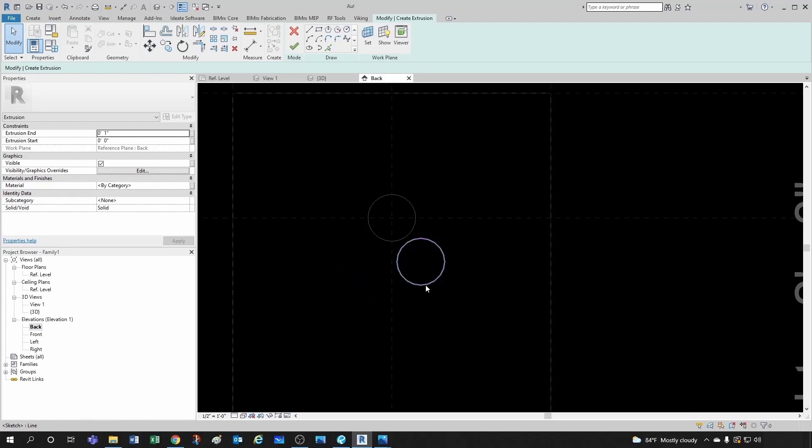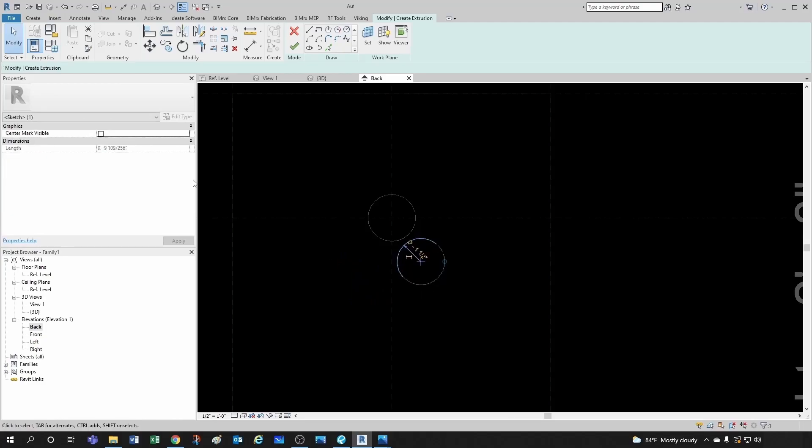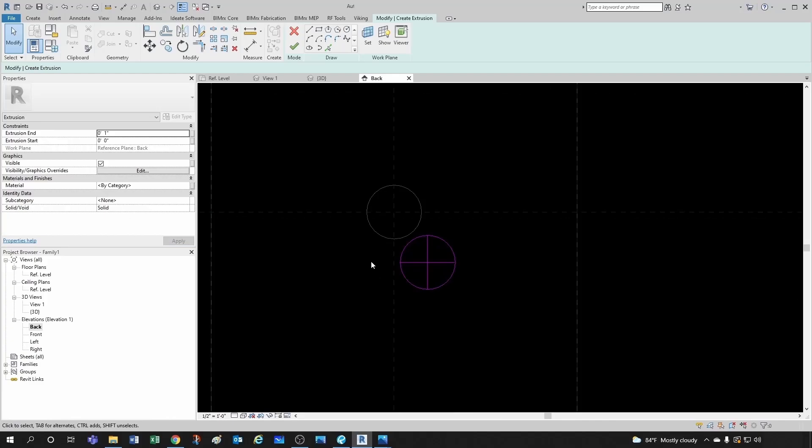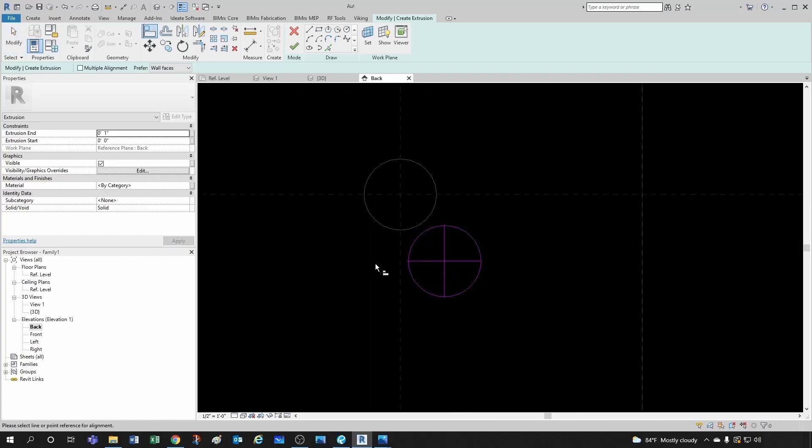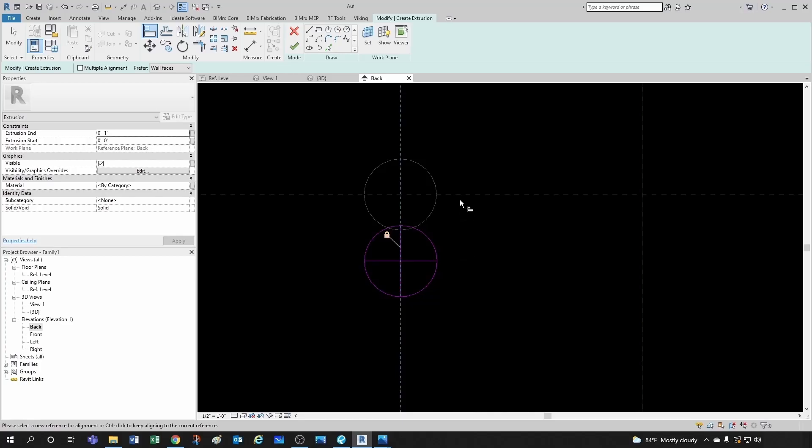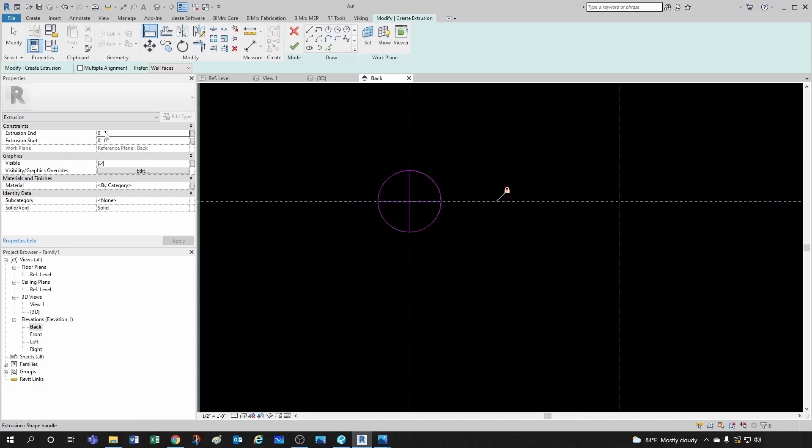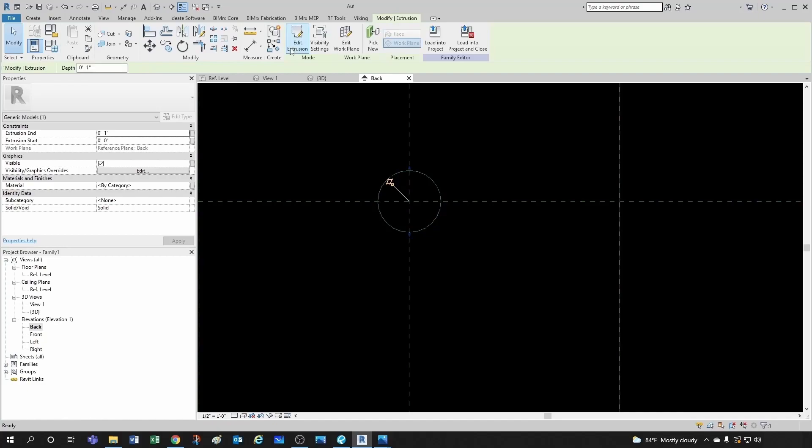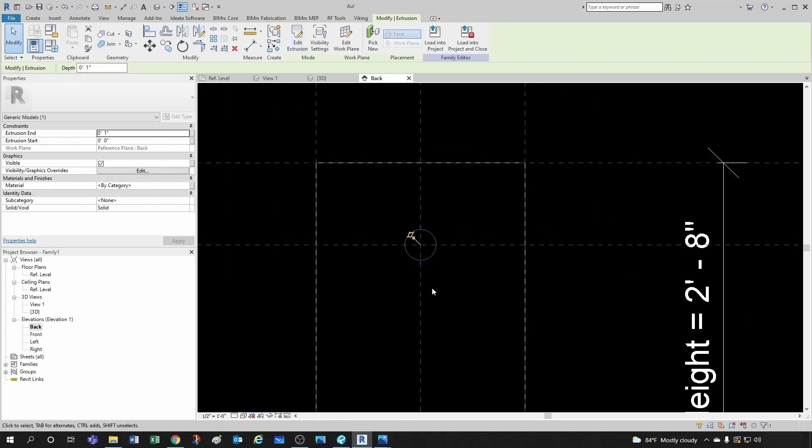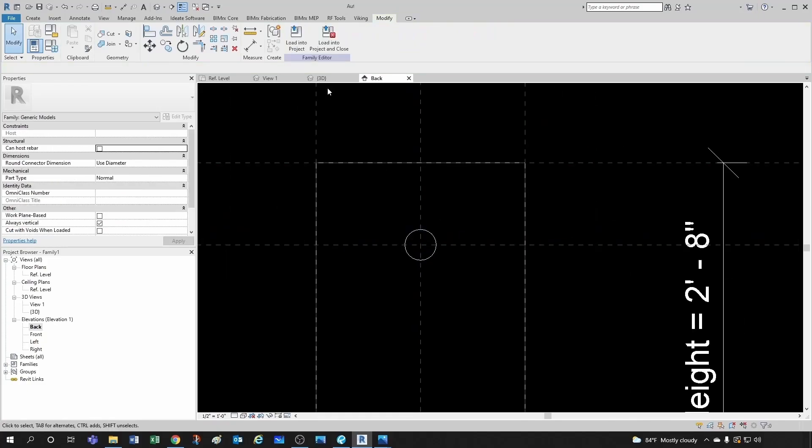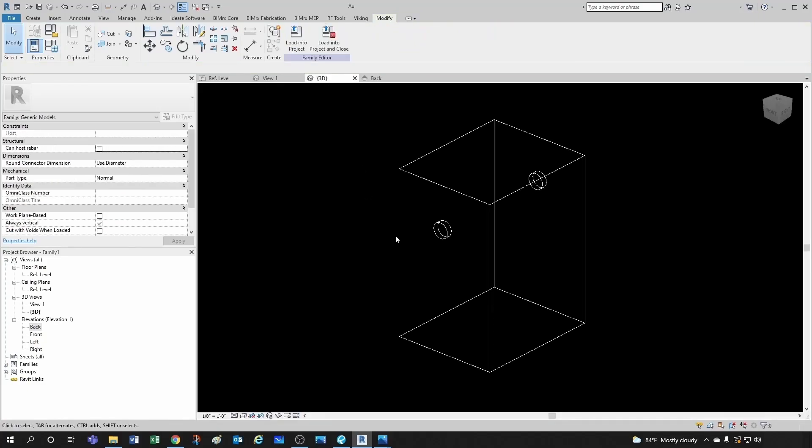And then remember to click on the circle and make sure you make the center mark visible so you're able to align it in this direction and in this direction. We lock it. And the extrusion end now by default is pretty good, which is one inch. Click OK. And let's take a look at what we have.